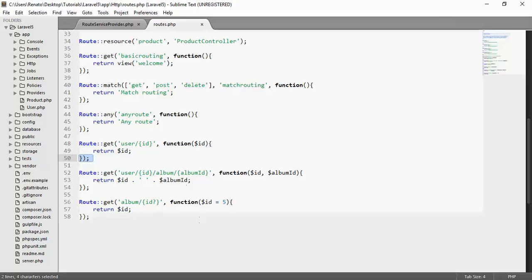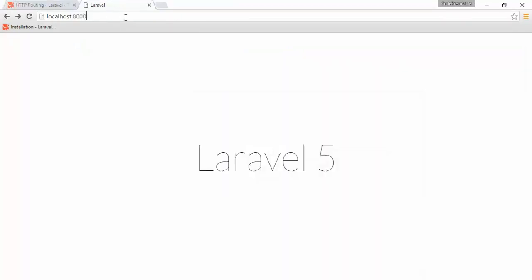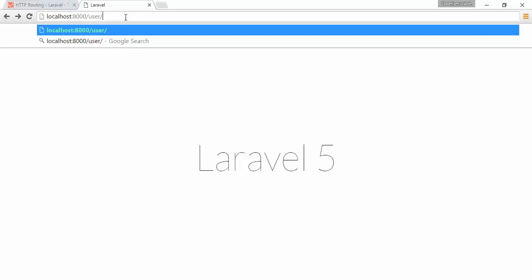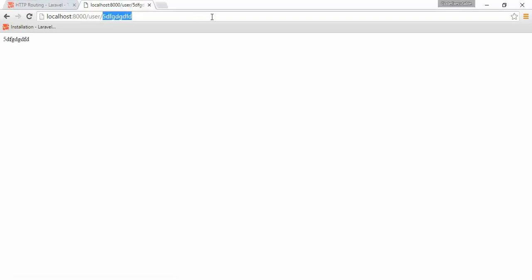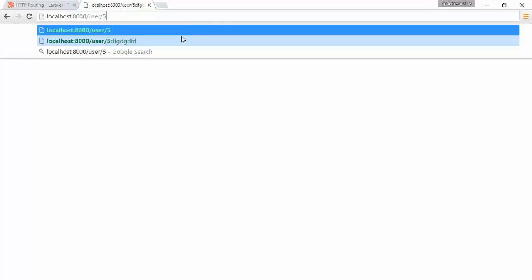So if I say something like user slash and we have letters and numbers, it is not valid. The idea is that after the user, I want to have an ID, and that ID has to be a number. If I go to user with ID five, it returns five. But if I say five followed by a couple of letters, we return this whole thing. So I want to use regular expressions in order to accept just numbers, no letters.